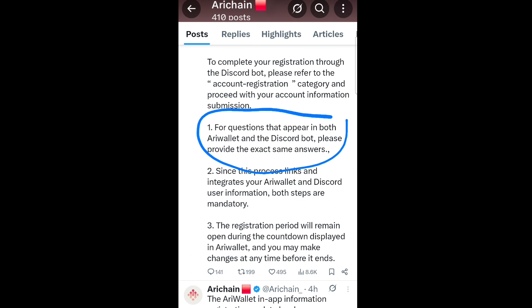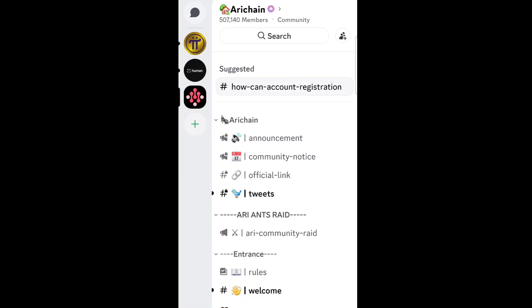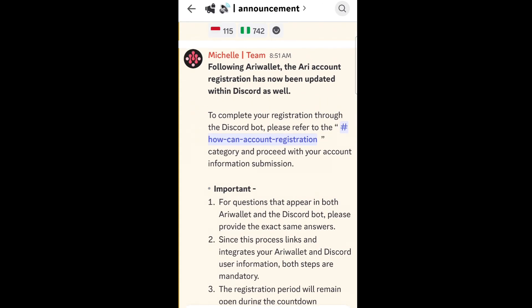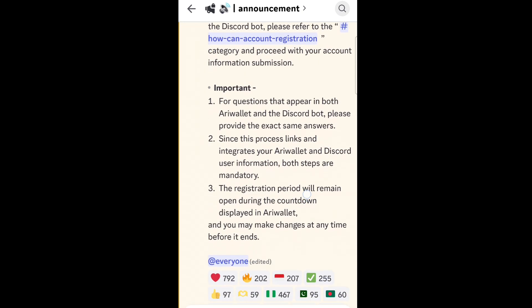The EVM wallet address, your Discord username, and your X or Twitter username — these handles are supposed to be the same. Let's go to the Discord server. This is the Discord server — go to announcements. You can see the exact same announcement we saw on their X page.